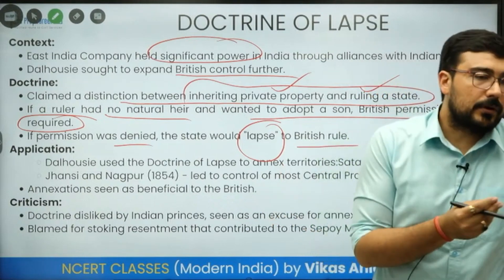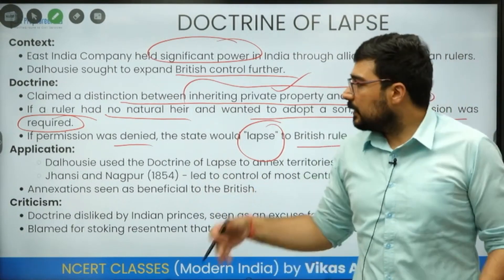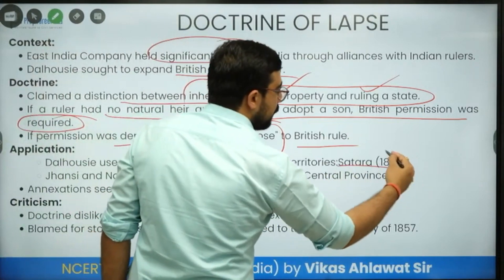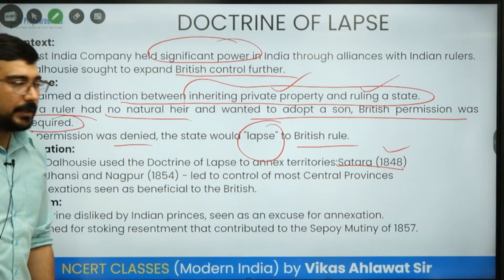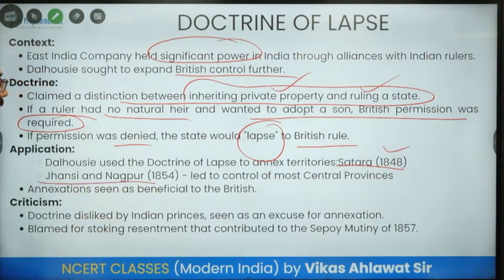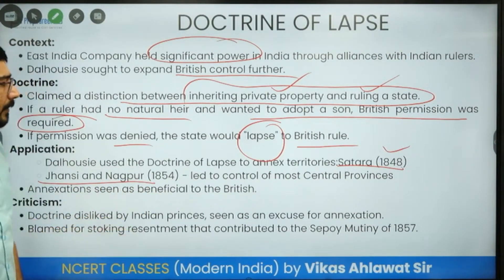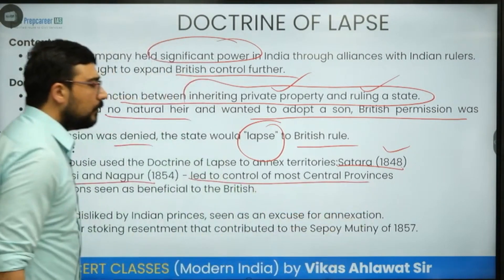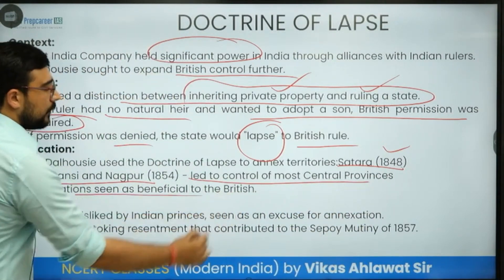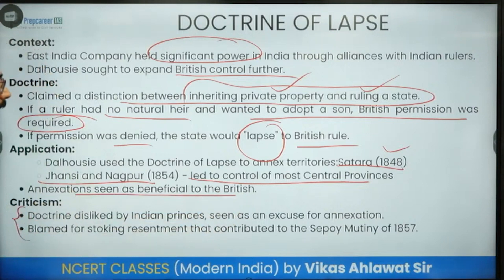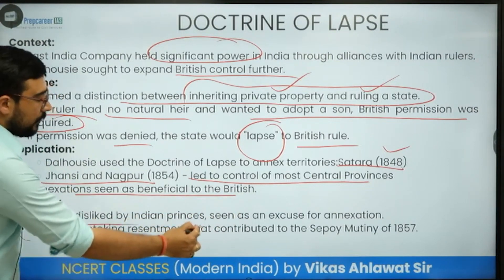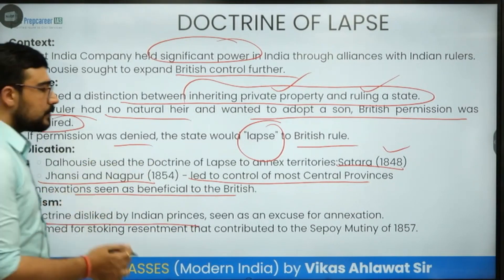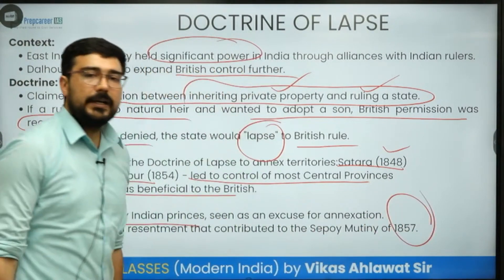As a result, many states were taken — Satara in 1848 was one of the earliest, then Jhansi in 1853, Nagpur in 1854, and even Sambhalpur and Jaitapur. Many states were taken under the Doctrine of Lapse, which led to great problems for these princes and made them completely terrified by his policies. This doctrine was disliked by all Indian princes and was seen as an excuse for annexation — probably one of the most important reasons for the Revolt of 1857.